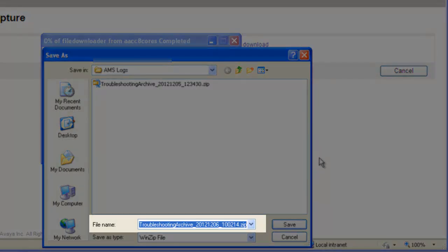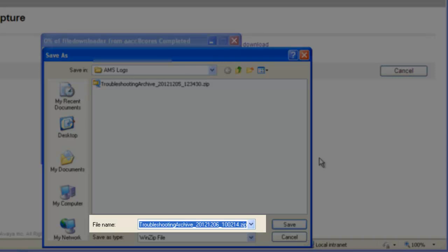The file name will default to Troubleshooting, Archive, Underscore, followed by the four-digit year, two-digit month, and two-digit day. Then that will be followed by the time in 24-hour format. The extension will be set to .zip.